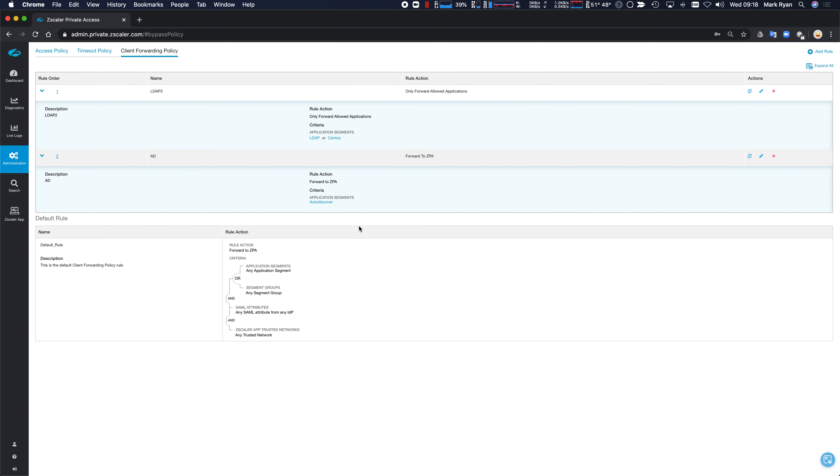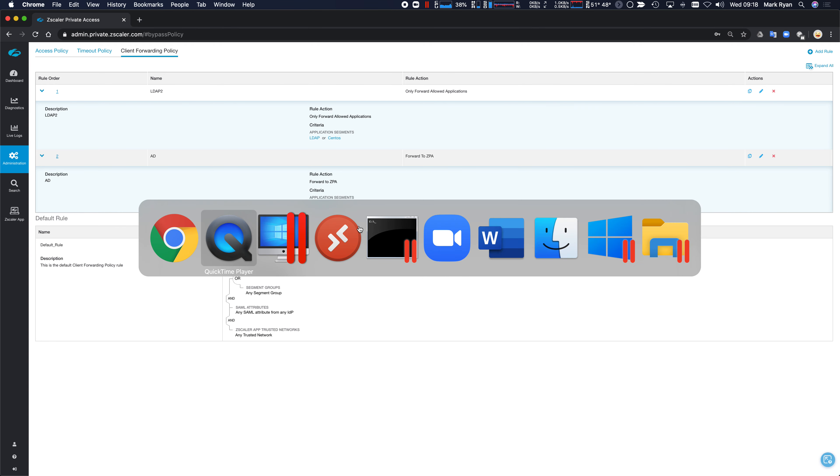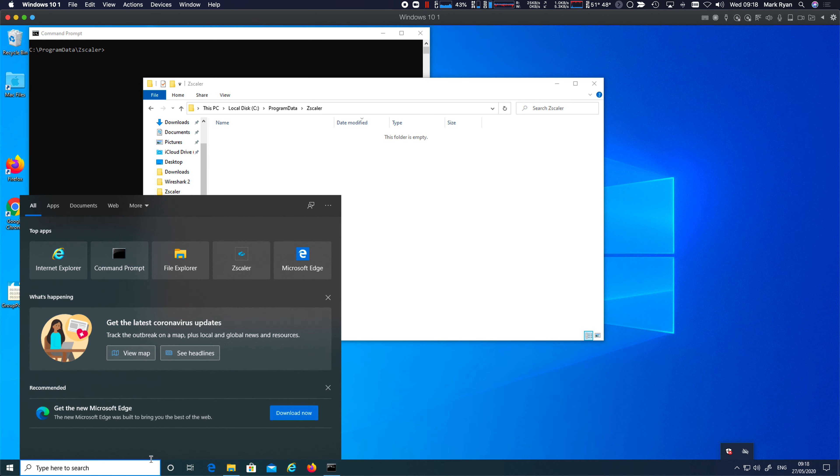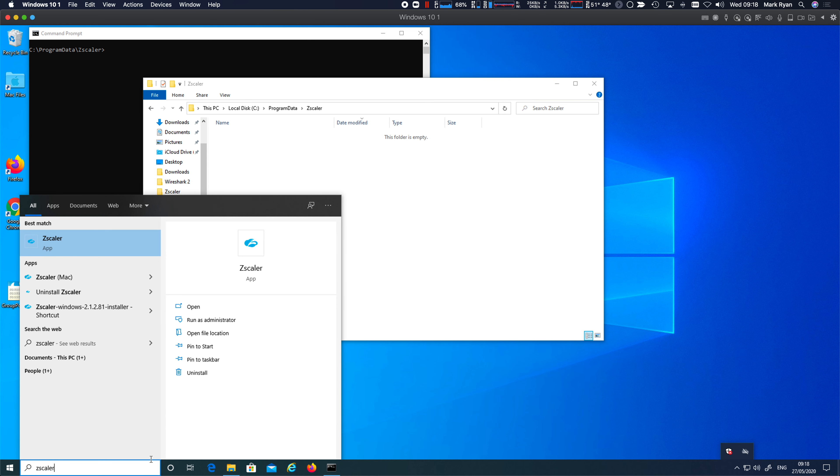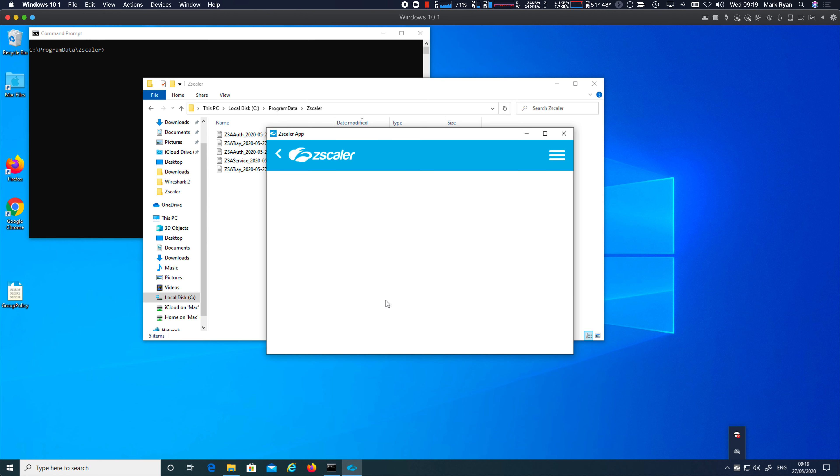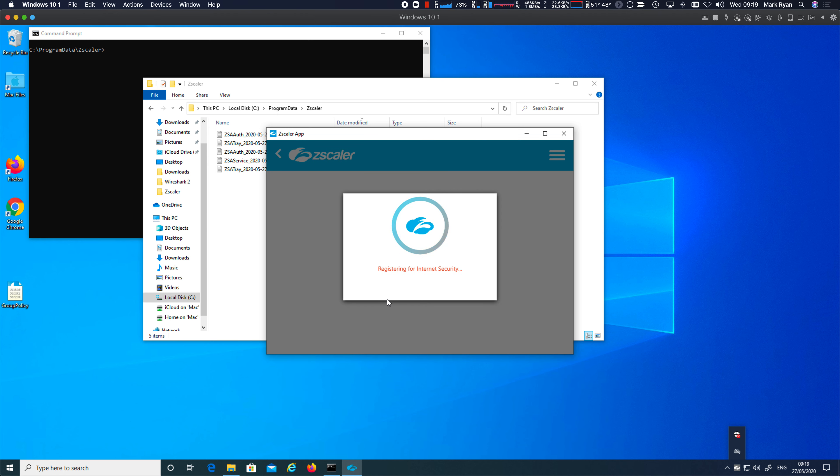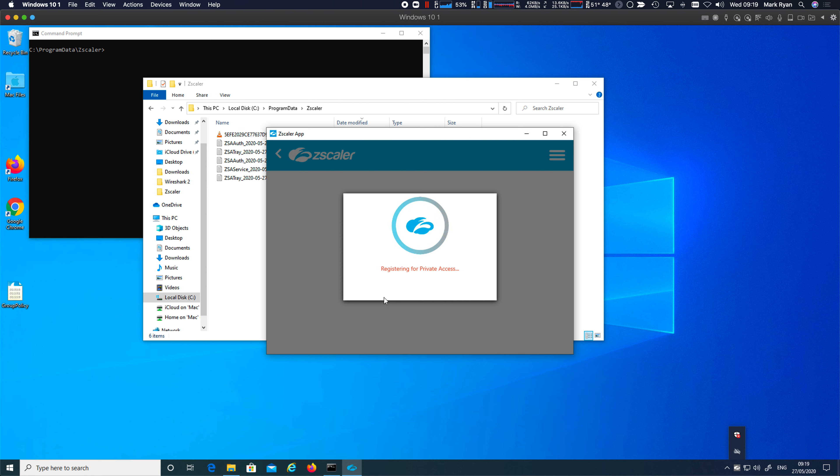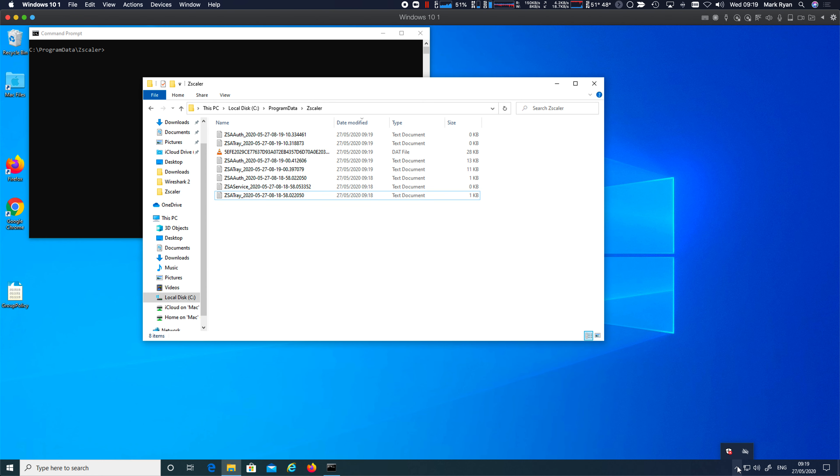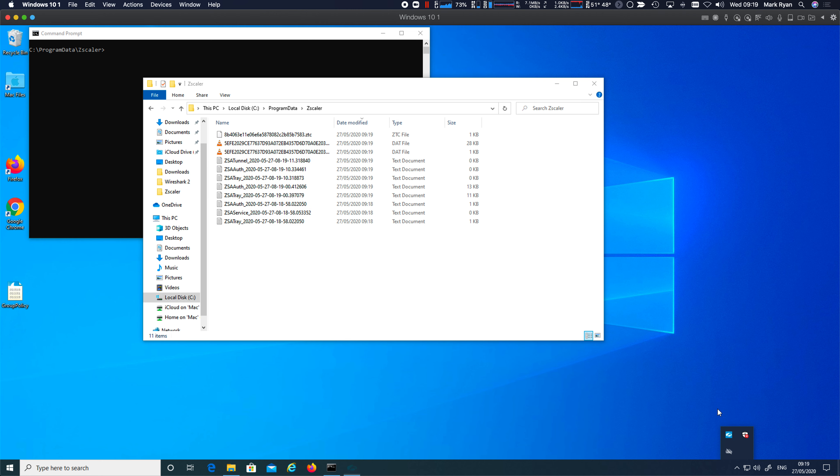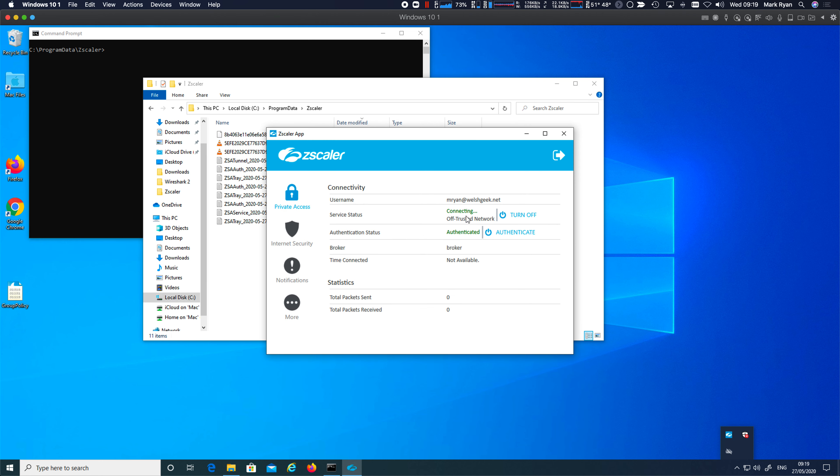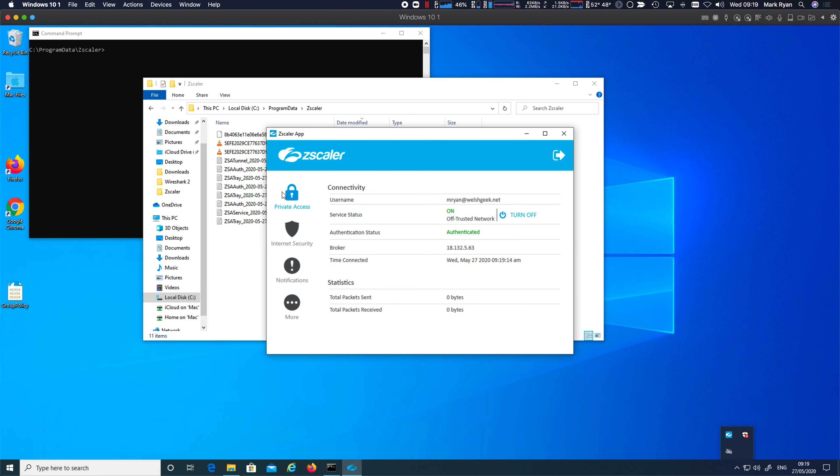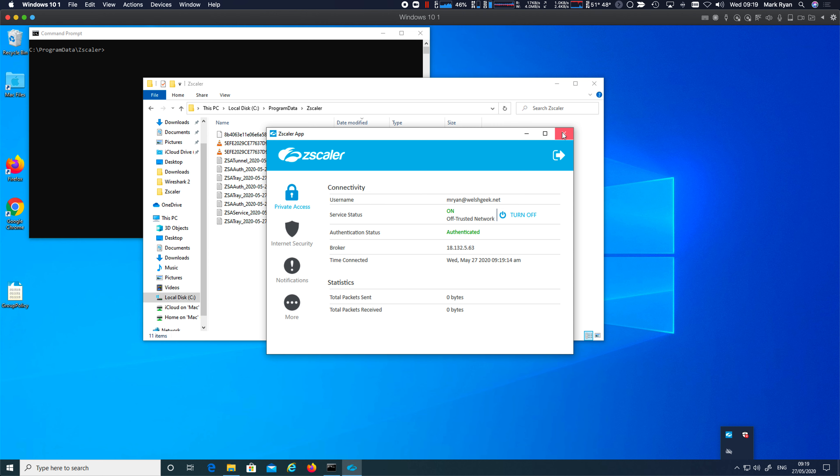So let's take a look at the effect of that policy. Let's launch the Zscaler app. And you can see the log files being created. I'm going to take a look at those log files in a second. Let's give it a second to start the services. Let's open up the app. There you go. We're connected. Internet security and private access. So we got all those applications.